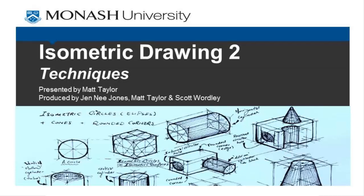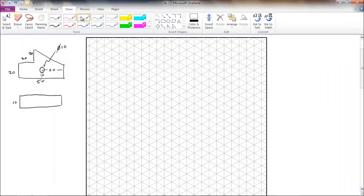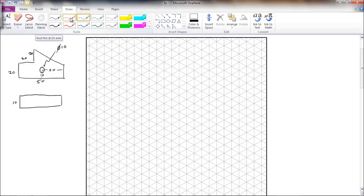This is the second video on isometric drawing. In this video we are going to look at some of the techniques that we can use to help us construct our isometric drawings. So let's get stuck straight into it.